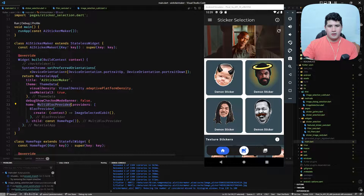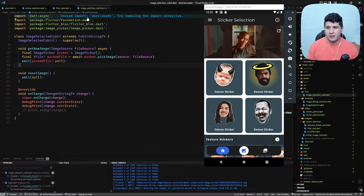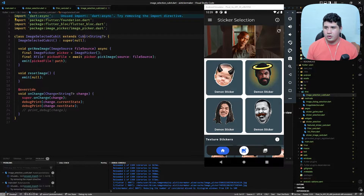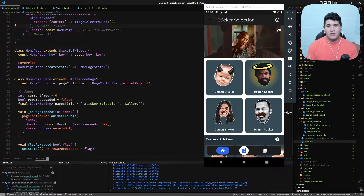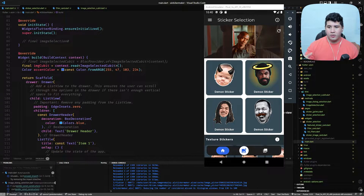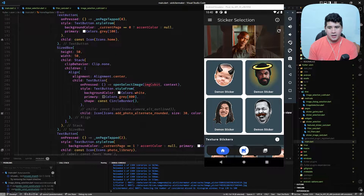In the main file of our application we have a MultiBlockProvider that encapsulates the entire app, and we give providers to this widget. Here we provide the ImageSelected Cubit. A Cubit extends the BLoC base, so it is a BLoC and we can use it with all the BLoC widgets. When we want to use it, we read that type of BLoC from the context.